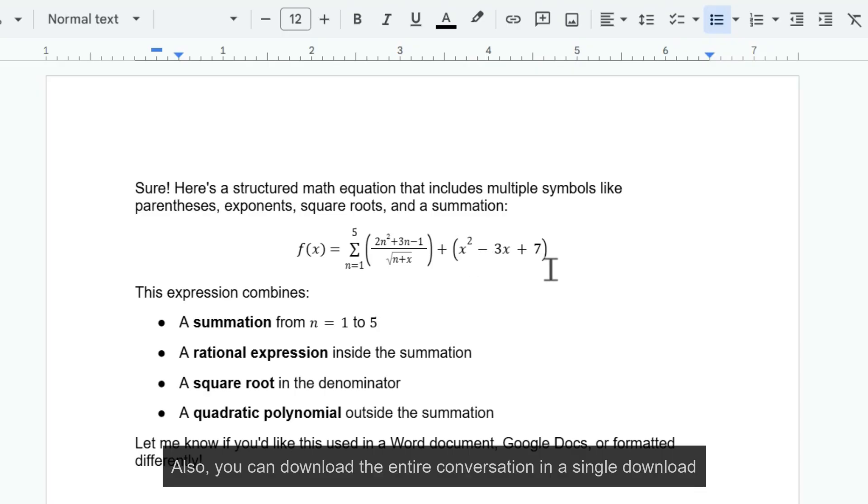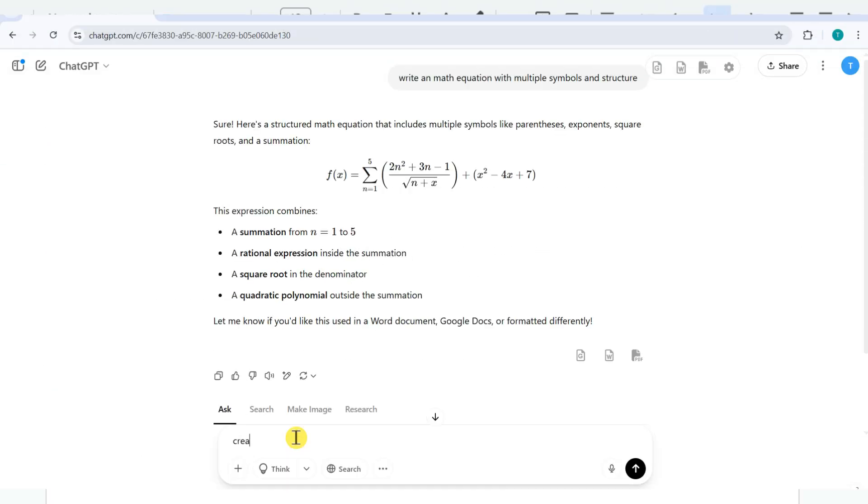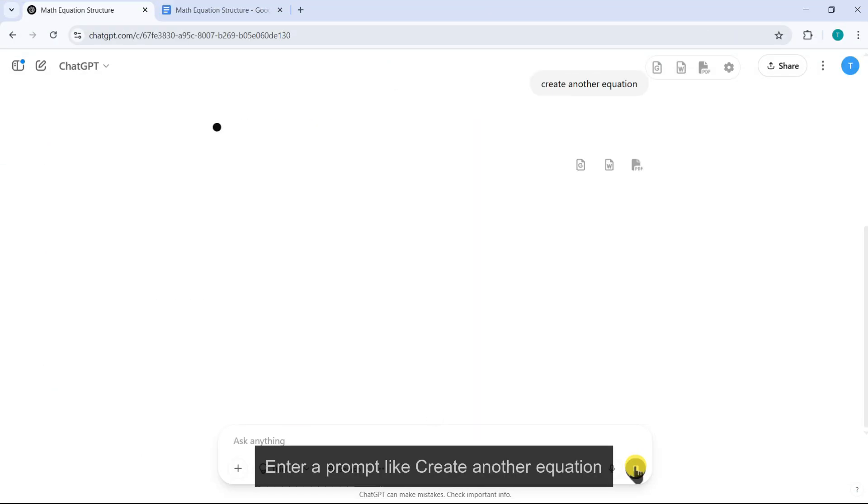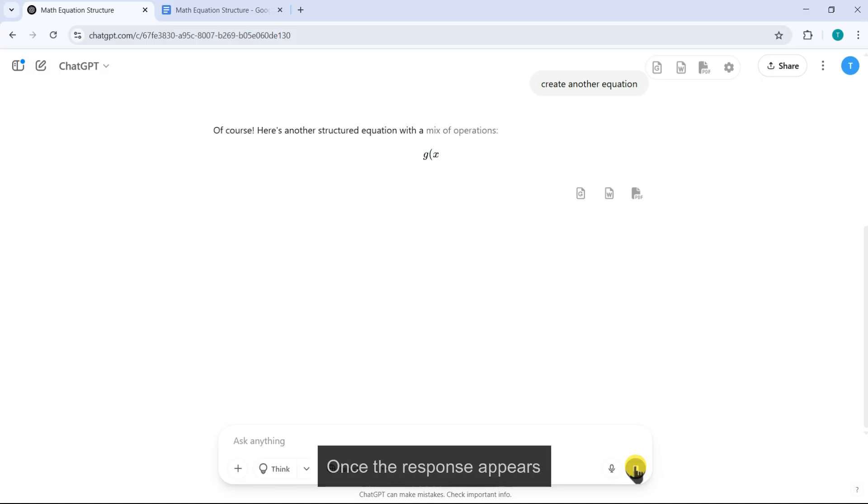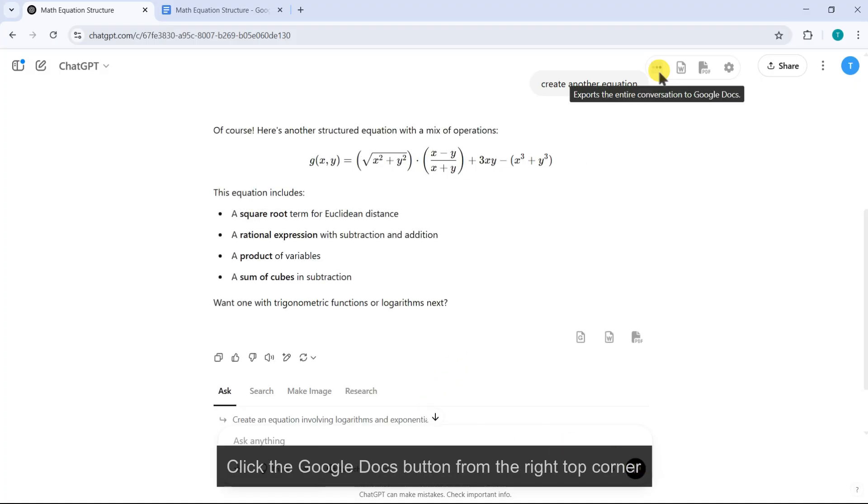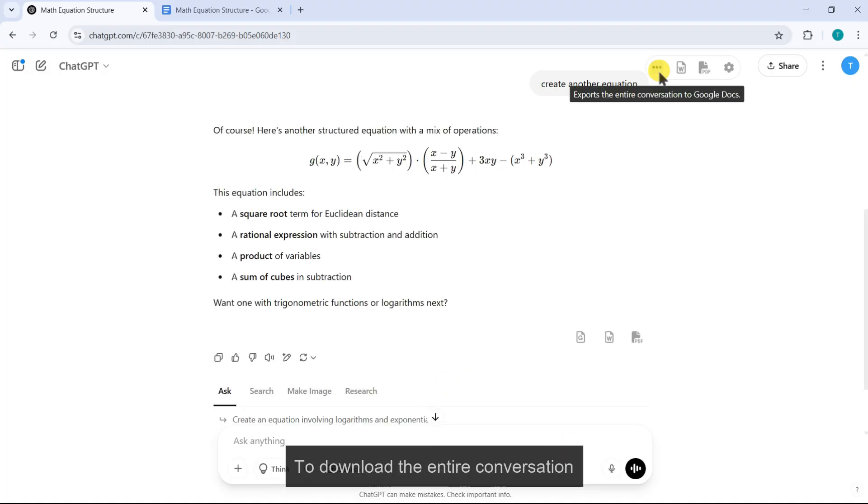Also, you can download the entire conversation in a single download. Enter a prompt like create another equation. Once the response appears, click the Google Docs button from the right top corner to download the entire conversation.